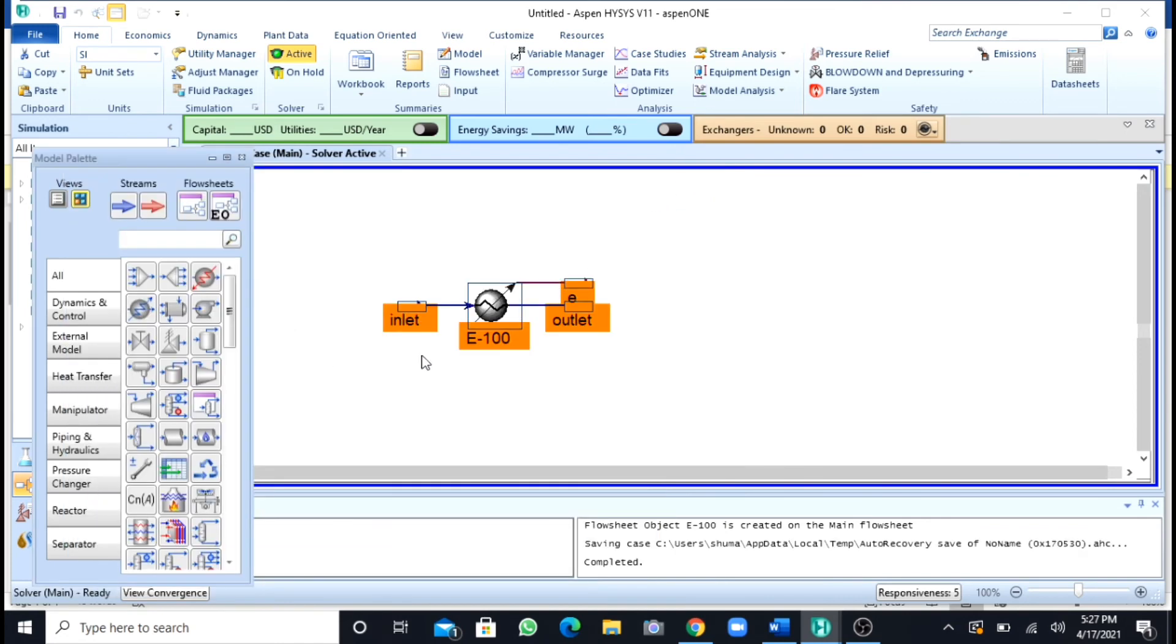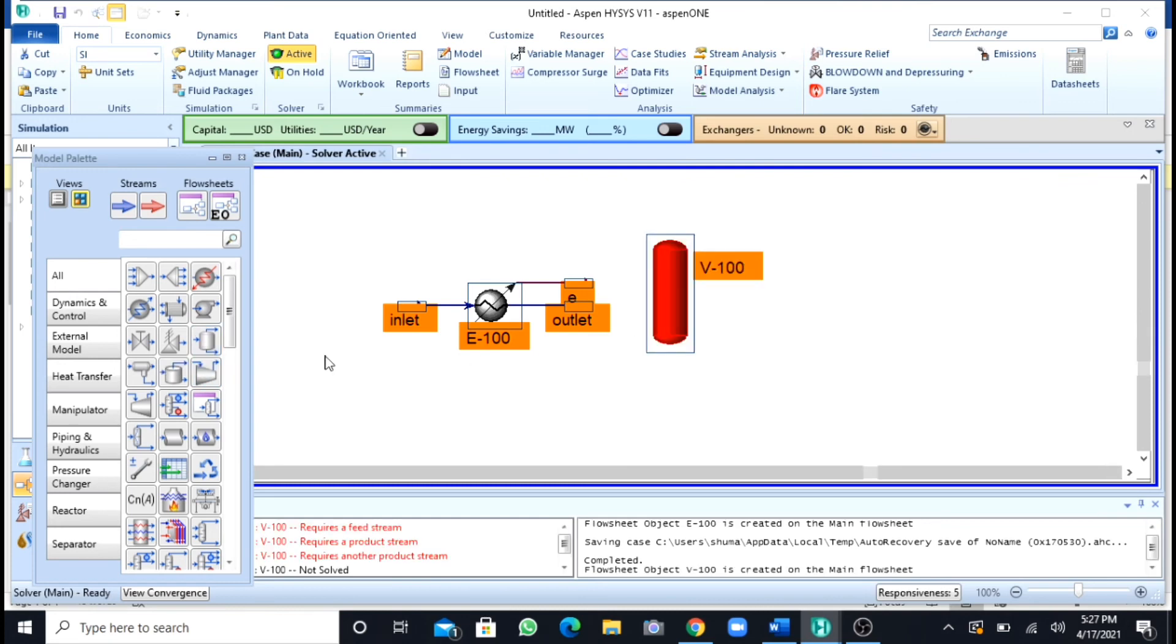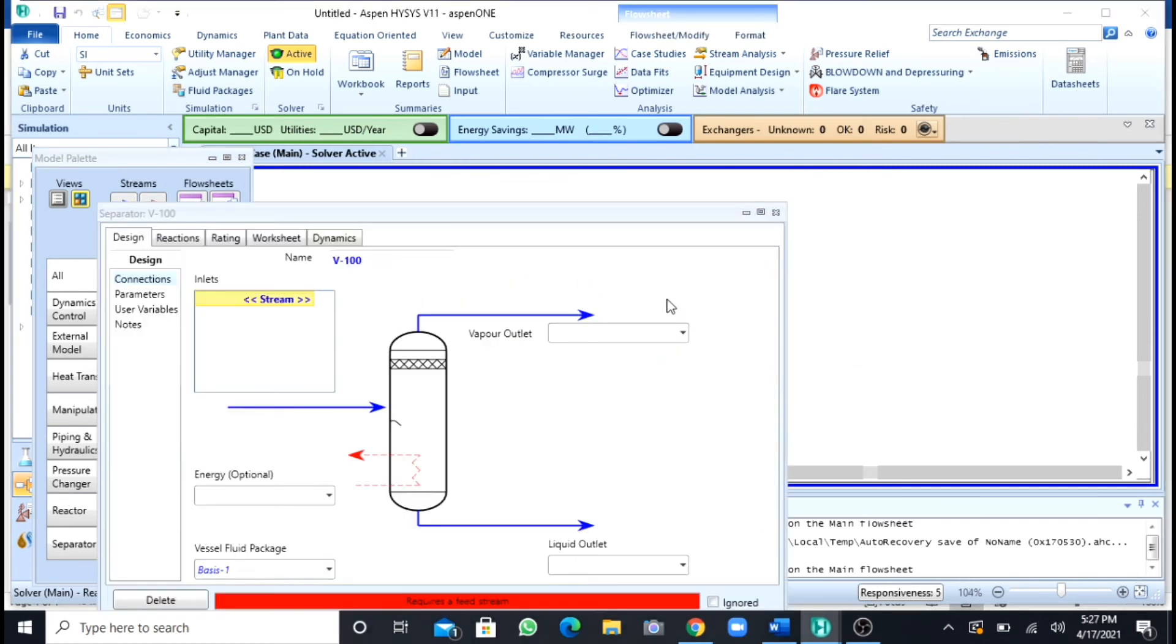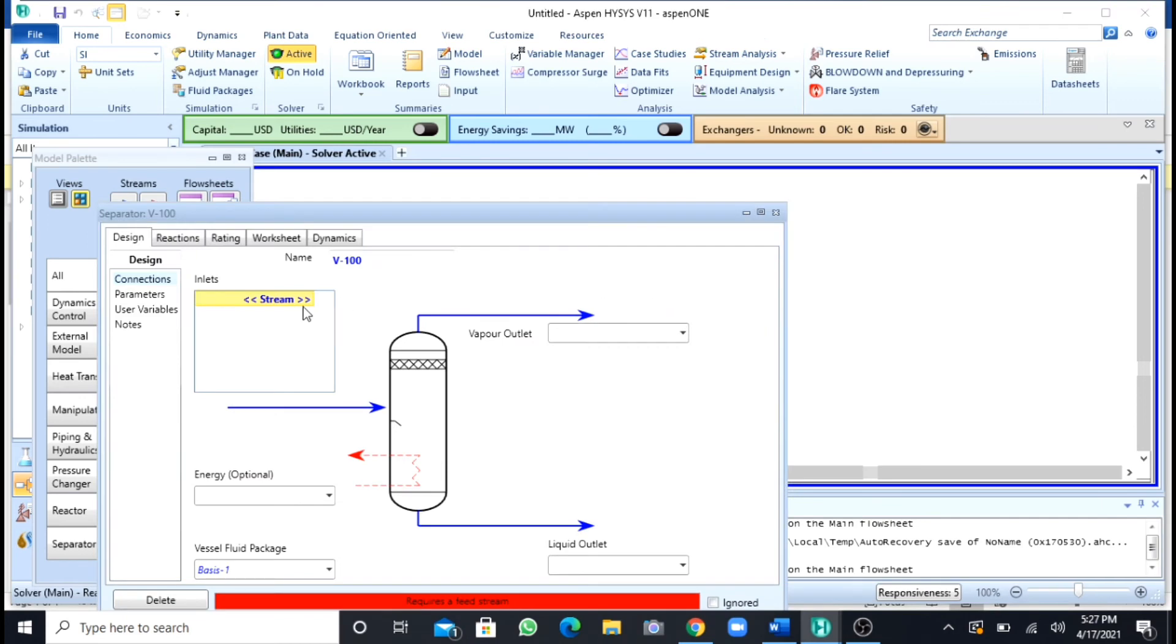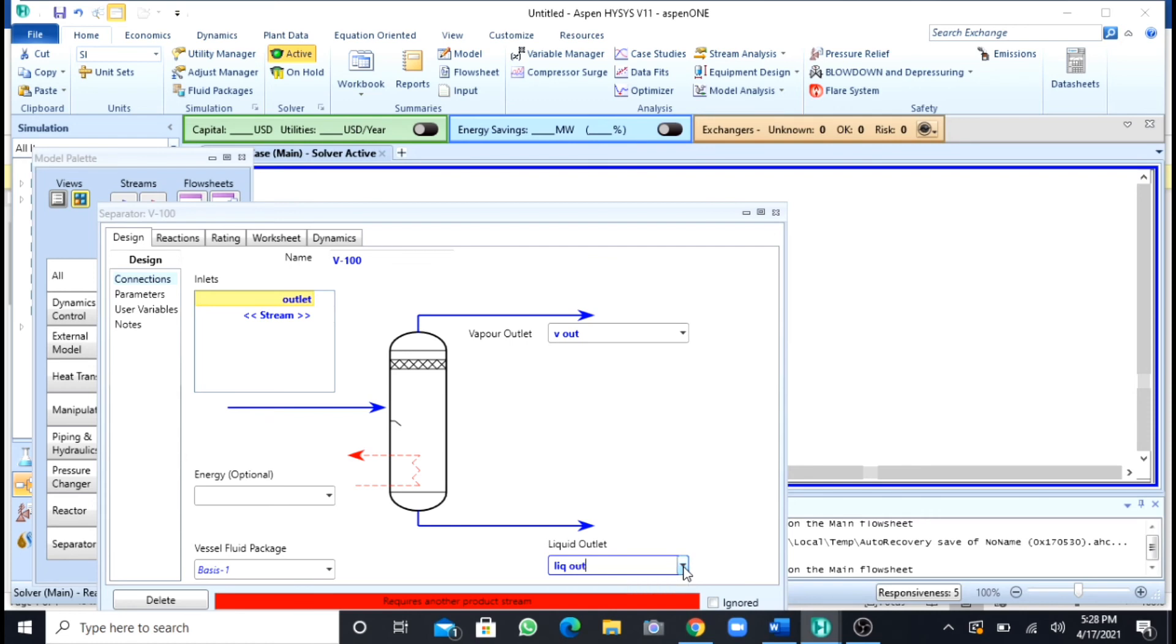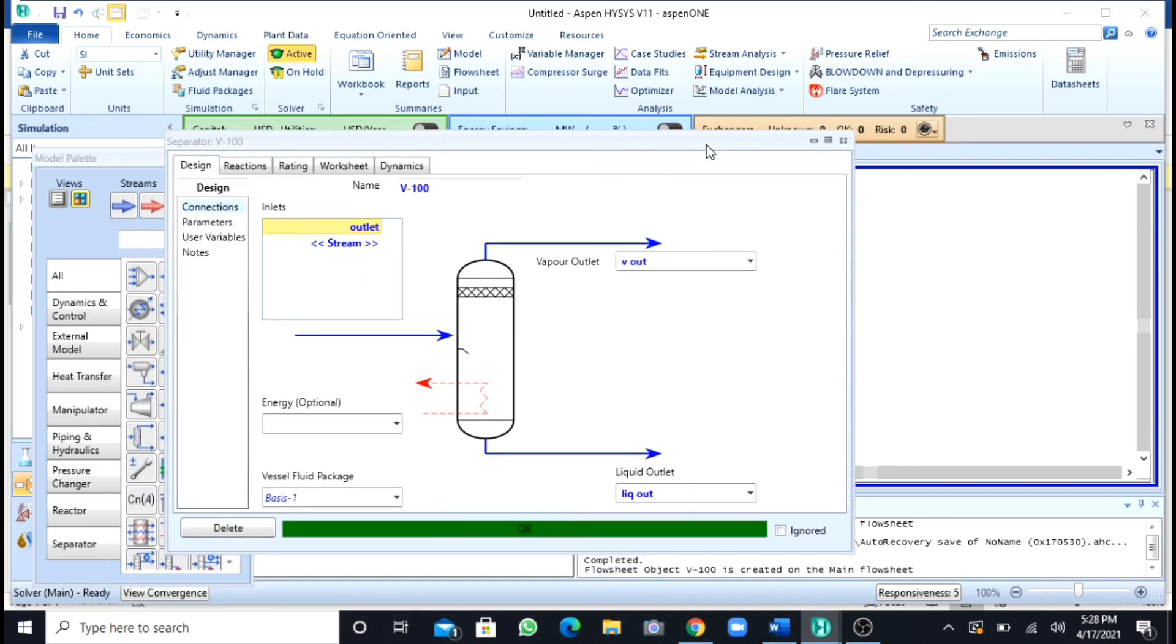Our main problem is to separate the vapor and liquid phases. We use a separator, that is this separator, a simple separator. I will double-click on it. After double-clicking, the inlet stream is my outlet, and here I will name my vapor outlet as vout and my liquid outlet will be liquid outlet. After pressing OK, the question has been solved.